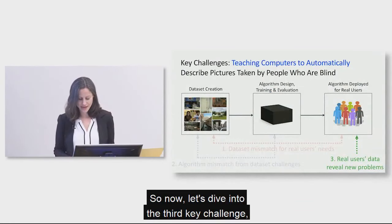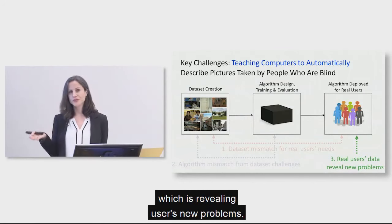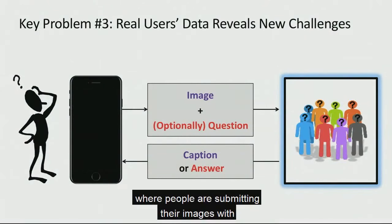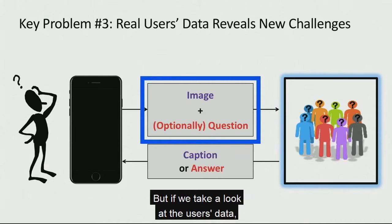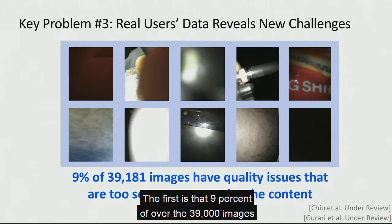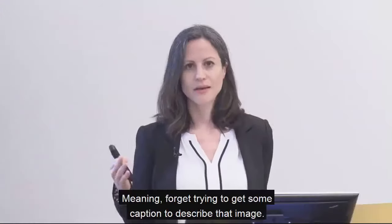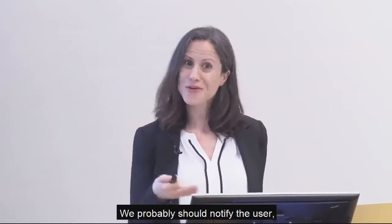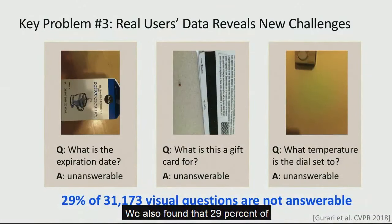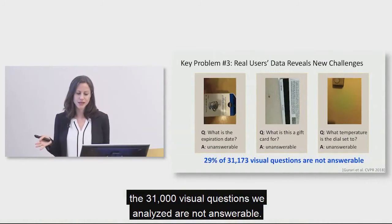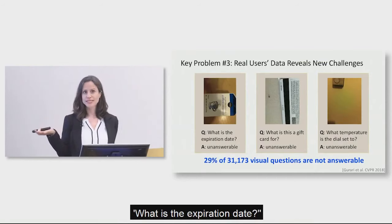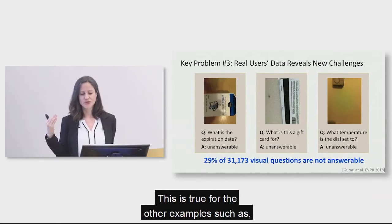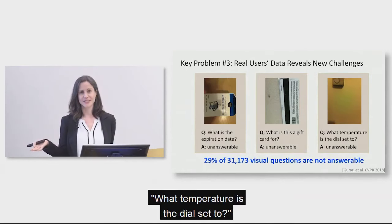So now, let's dive into the third key challenge, which is revealing users' new problems. So again, we have this pipeline where people are submitting their images with optionally questions and wanting to get captions or answers. But if we take a look at the user's data, we see that several issues are emerging. The first is that 9% of over the 39,000 images we analyzed have quality issues that are too severe to recognize the content. Meaning, forget trying to get some sort of caption to describe that image. We probably should notify the user, hey, try to take another image. We also found that 29% of the 31,000 visual questions we analyzed are not answerable. So for example, with the question, what is the expiration date? The picture does not capture that information within the image. And this is true for the other examples, such as what is this a gift card for? What temperature is the dial sent to?